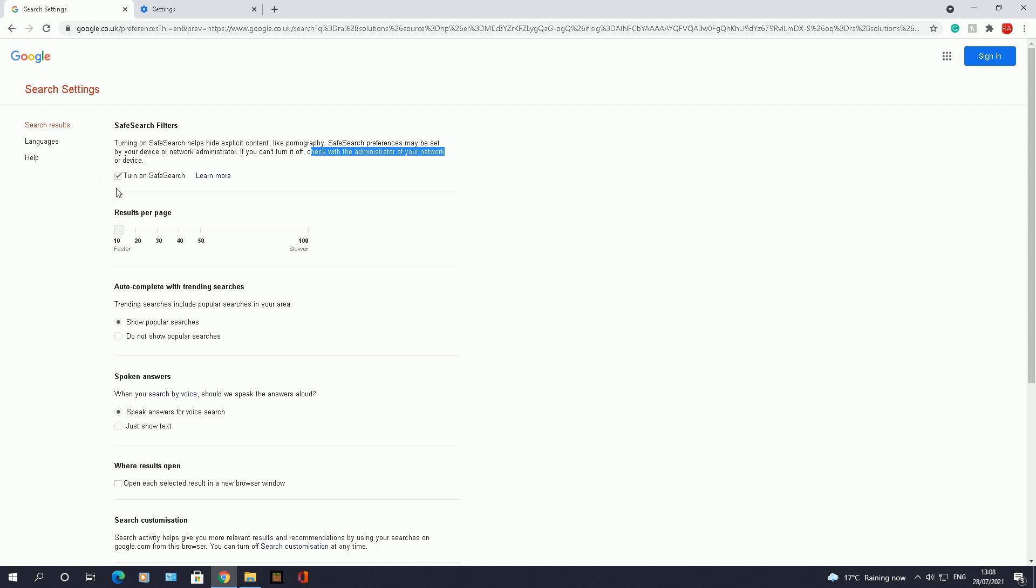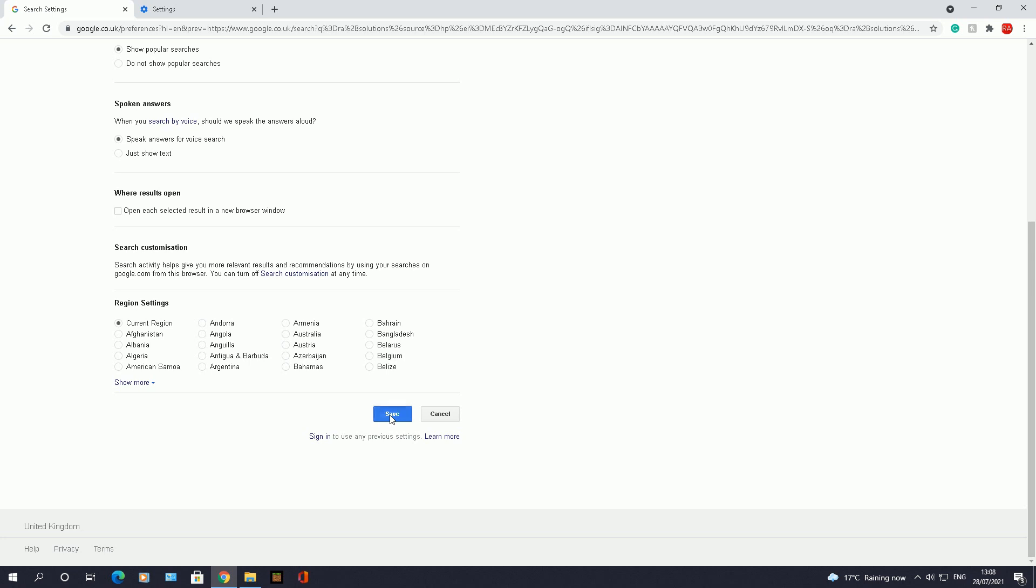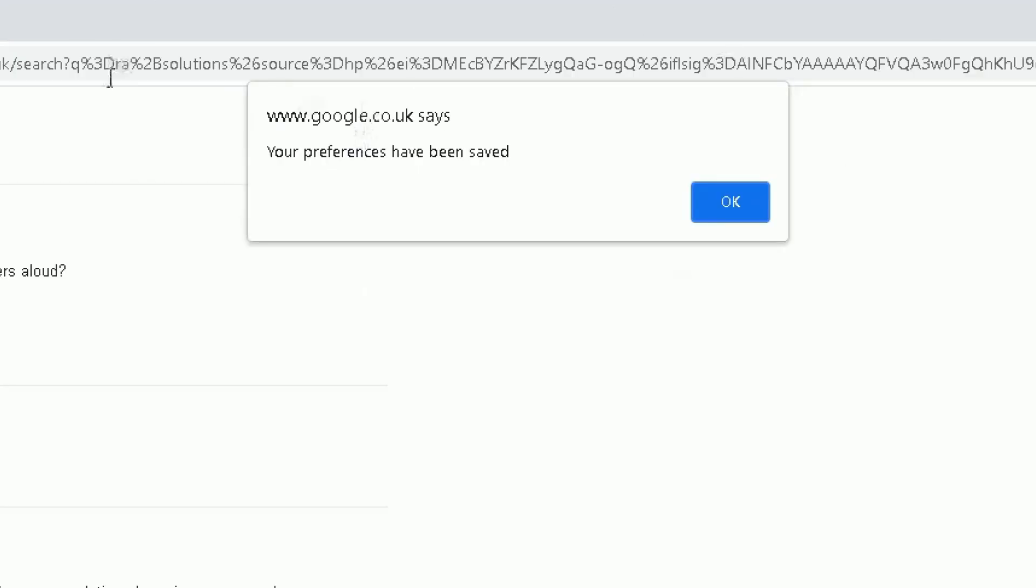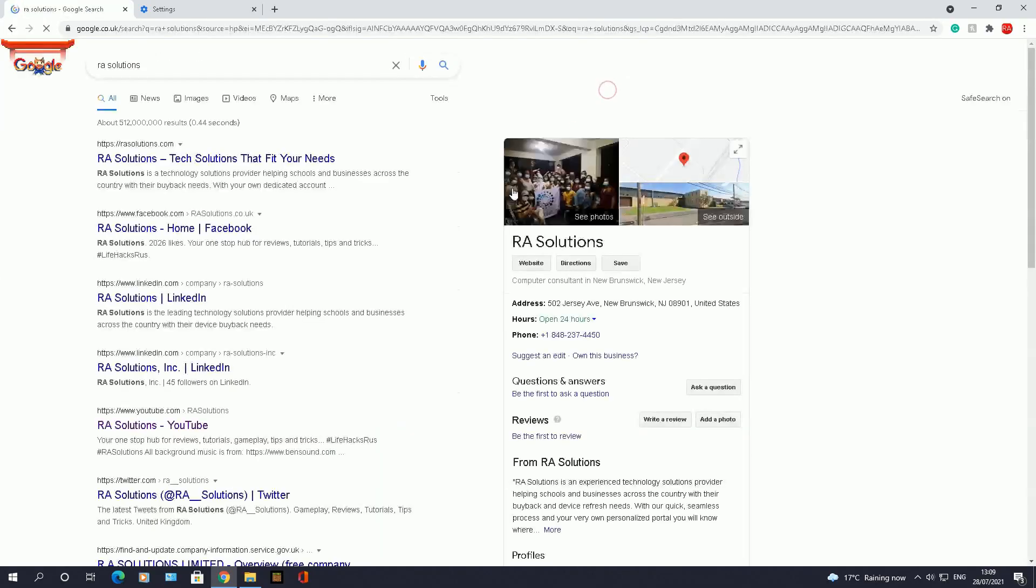And there's another thing you need to do when you turn that check box on. You need to scroll down and there is an option here to save the changes which you have made, so click on save there. And it will come up with the pop-up box here saying your preferences have been saved.